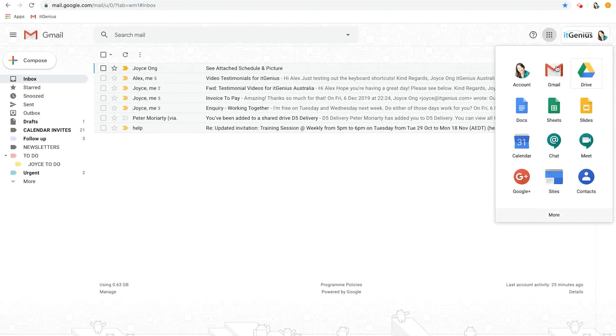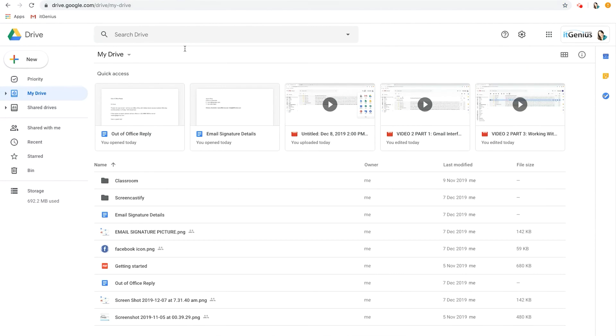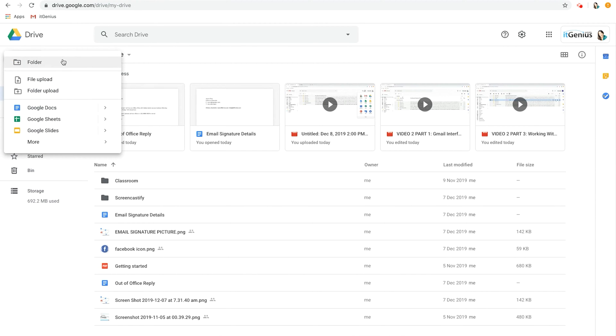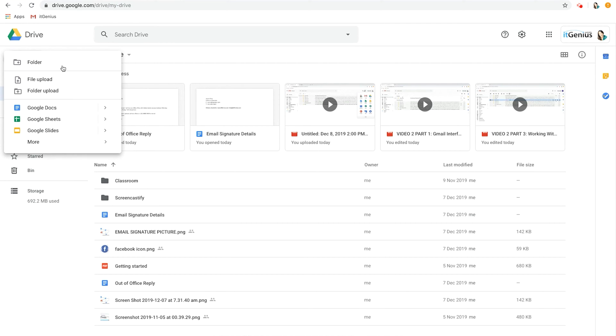This is what the Google Drive interface looks like. Let's have a look. Top left hand corner you have the New button. If you click on this, here is where you can create new folders, create new documents, sheets and slides, and also upload files and folders.